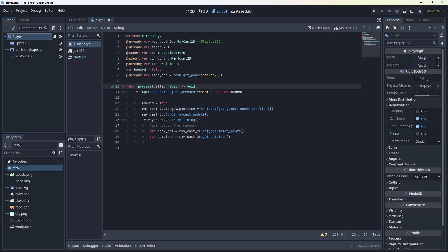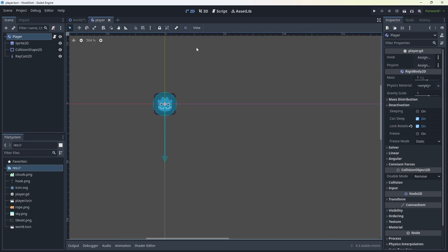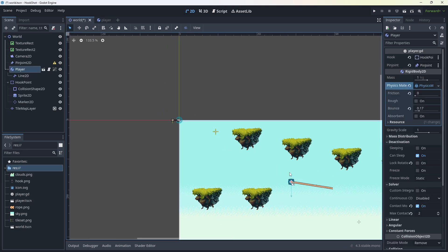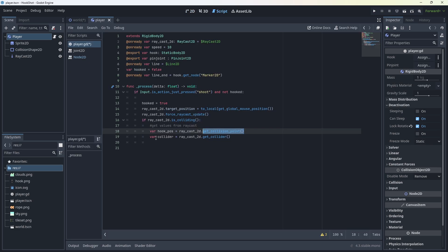If input is action, just press shoot and not hooked. Well, we set hook to true. We get the position of the raycast to the global, to the mouse position and turn that to local. And so the raycast shoots out there. It doesn't matter if we're clicking where we're clicking, it just shoots to the mouse. We force the raycast to update. And then if it's colliding, we get the values from the raycast. We get the position of the hook. So the hook pause, and we set that as the collision point. So if you click somewhere behind it, if I go up here to my world, if my player's here and I click up here, it's going to end up hitting somewhere here. So we don't have to be super accurate with it, which is cool.